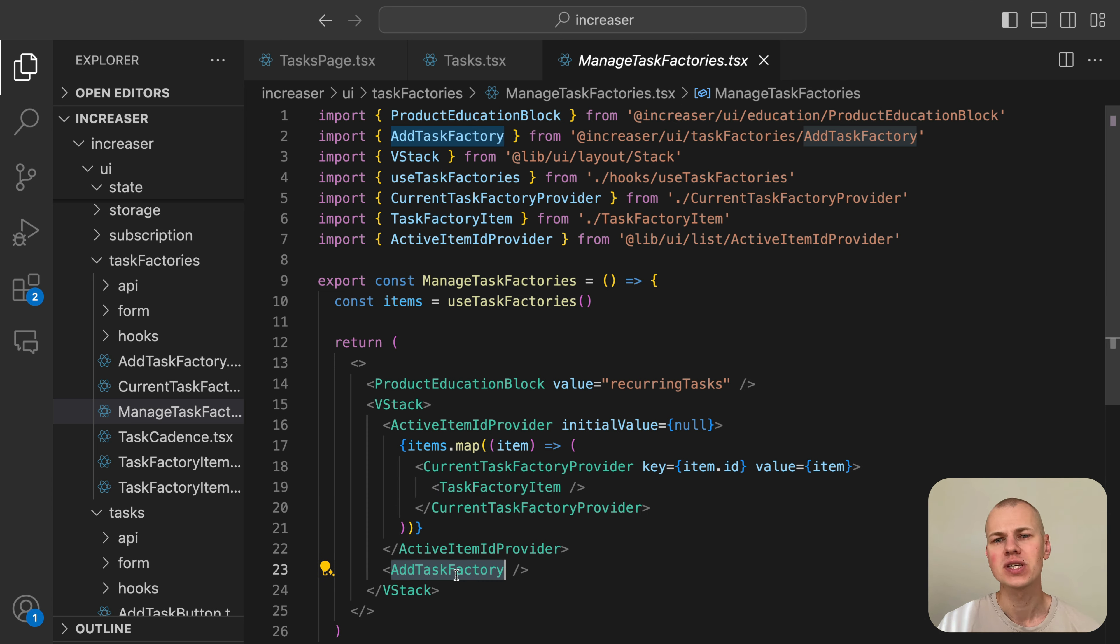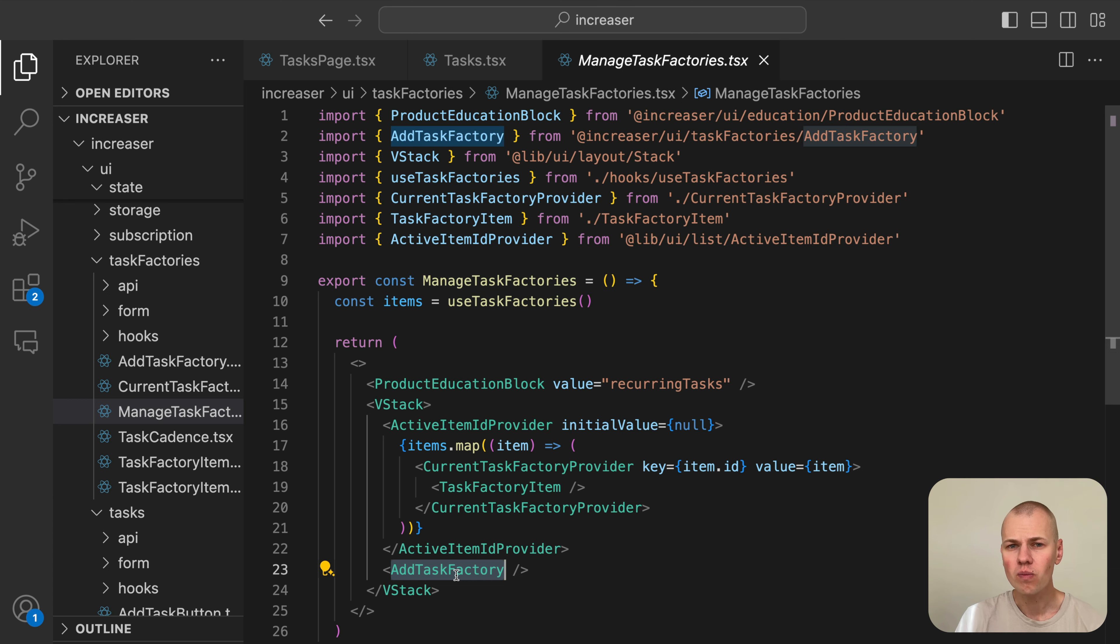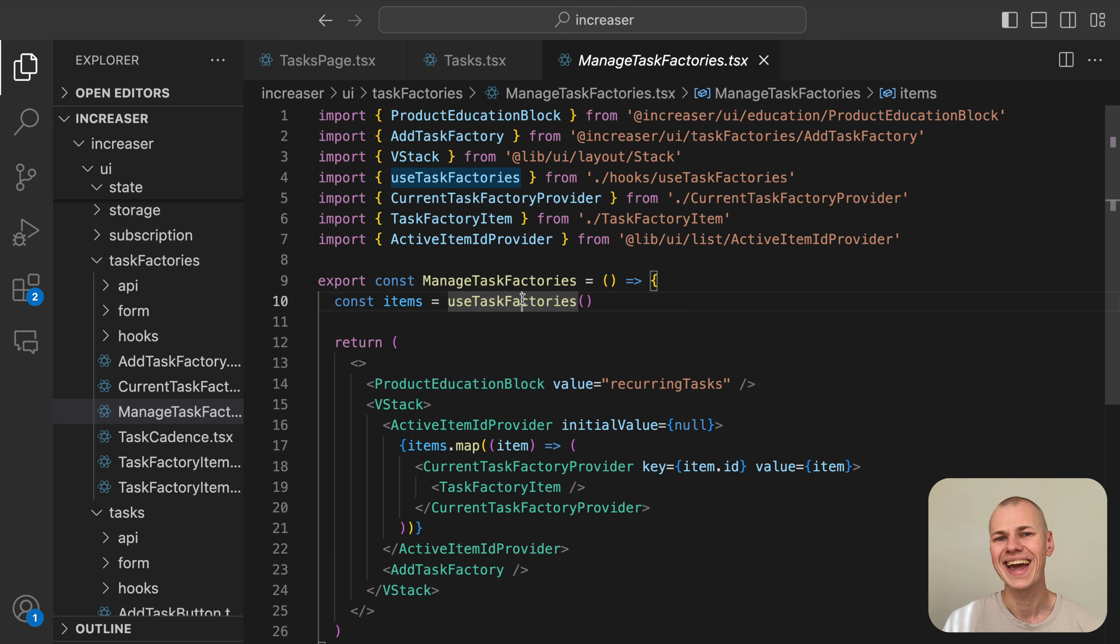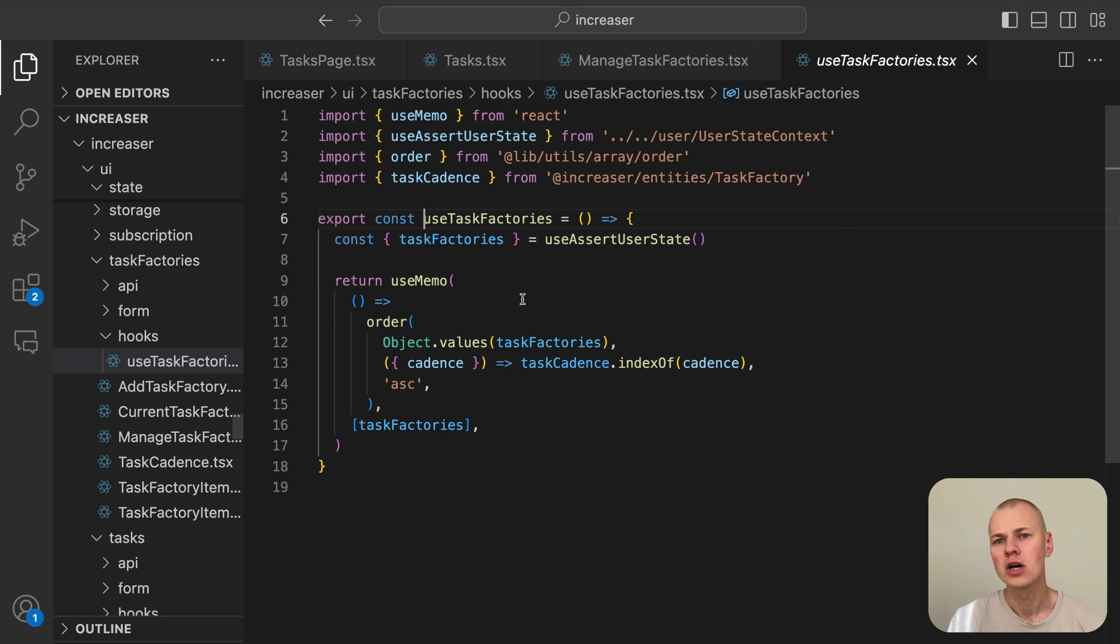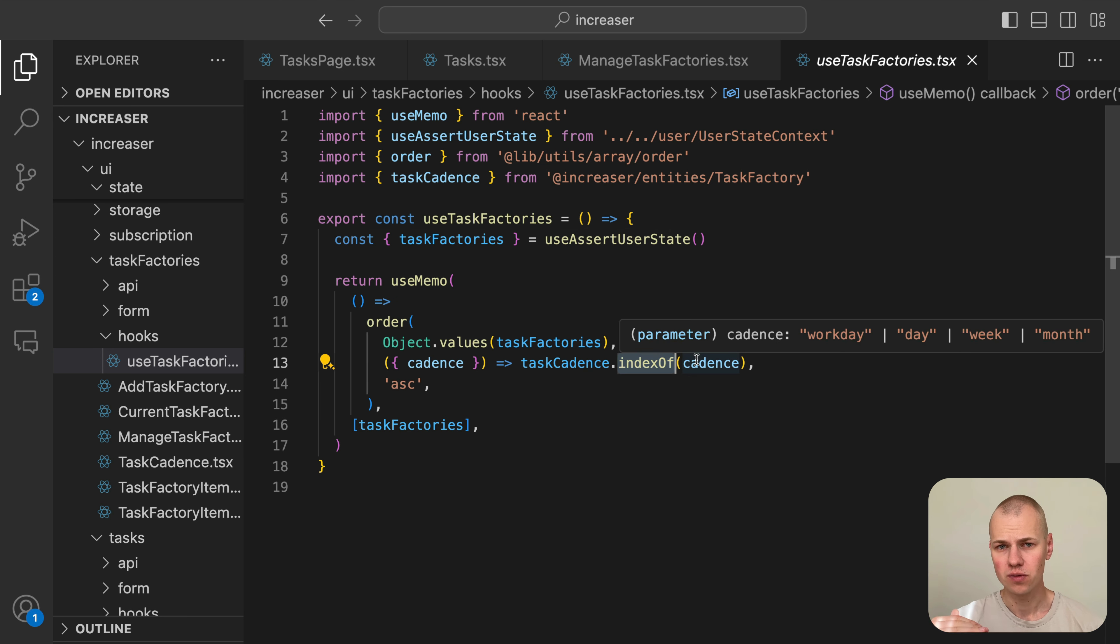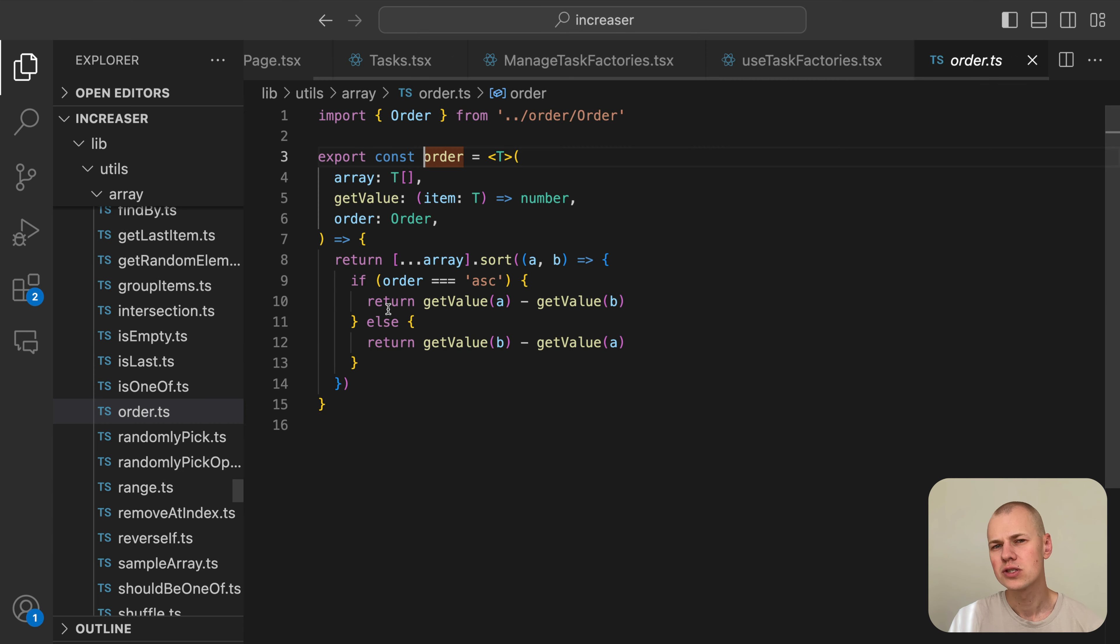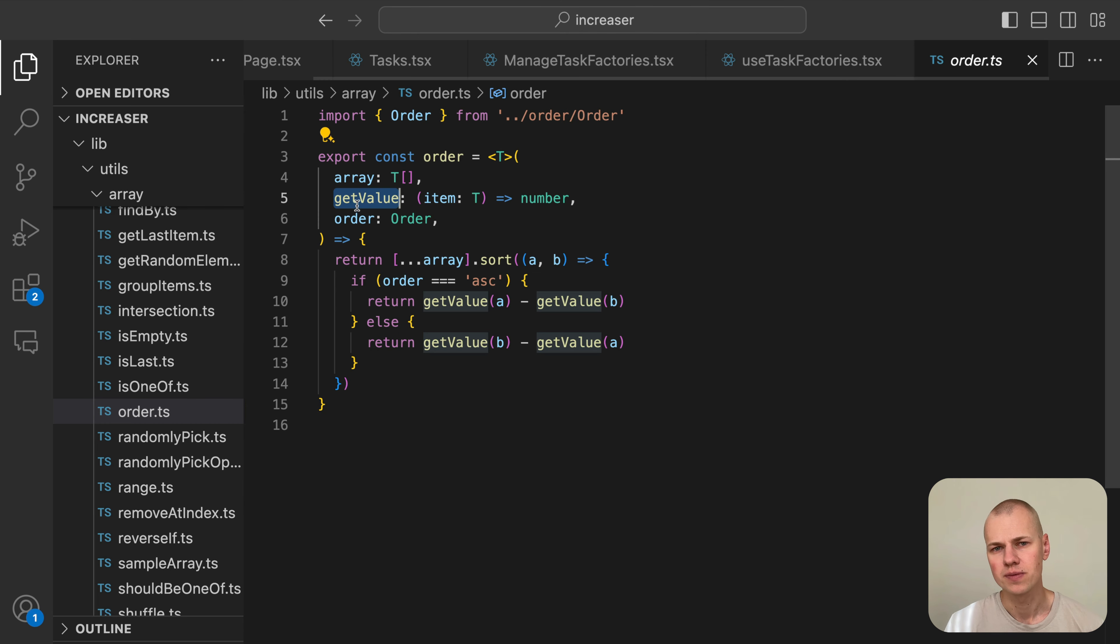The useTaskFactories component takes the task factories record from the user state and orders them according to the cadence field so that the most frequent tasks are displayed first. The order function is a utility function that sorts an array of items based on a key and direction. You can find it in the RizinKit repository.